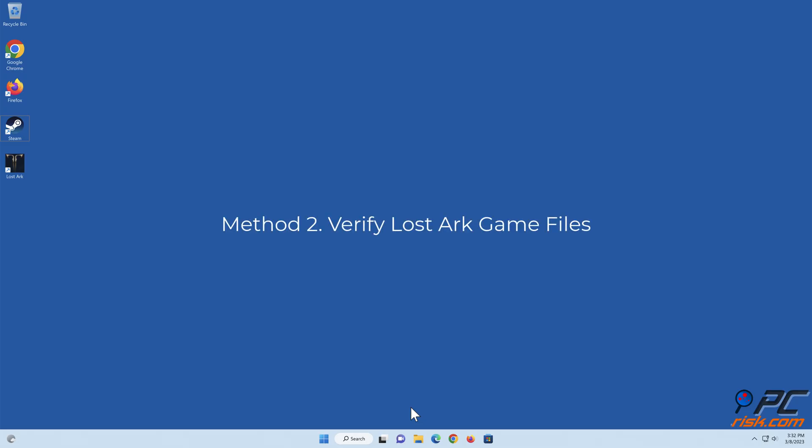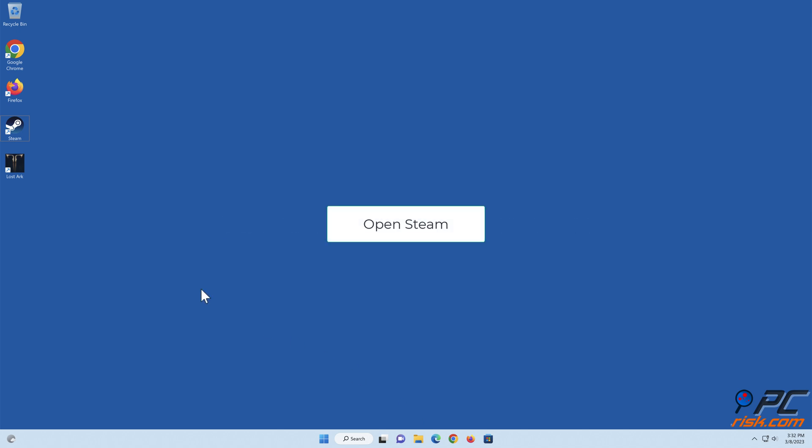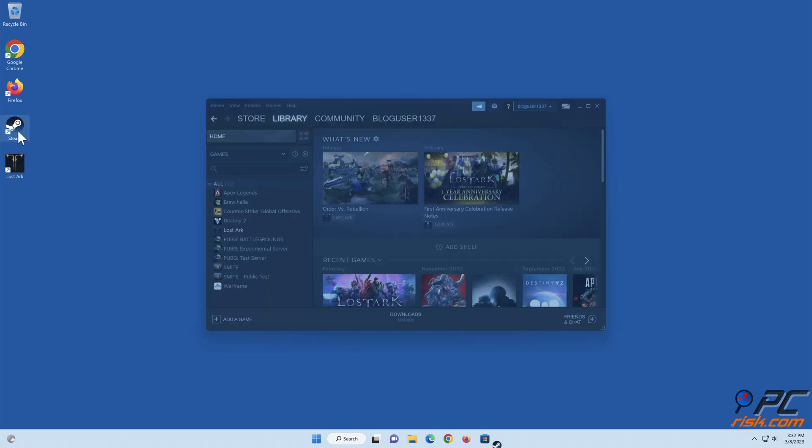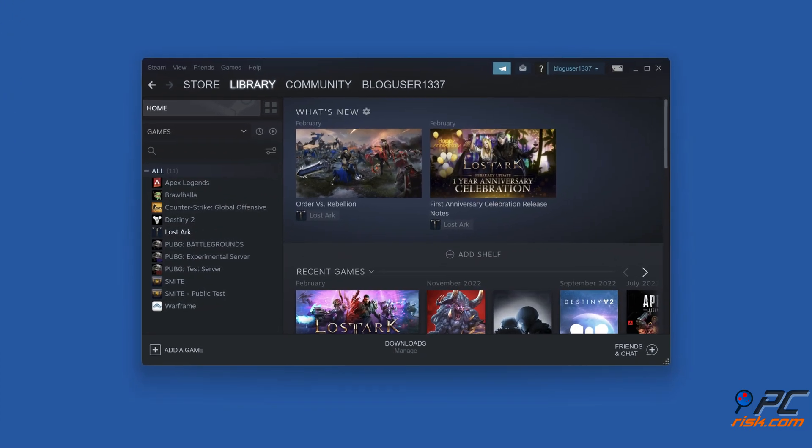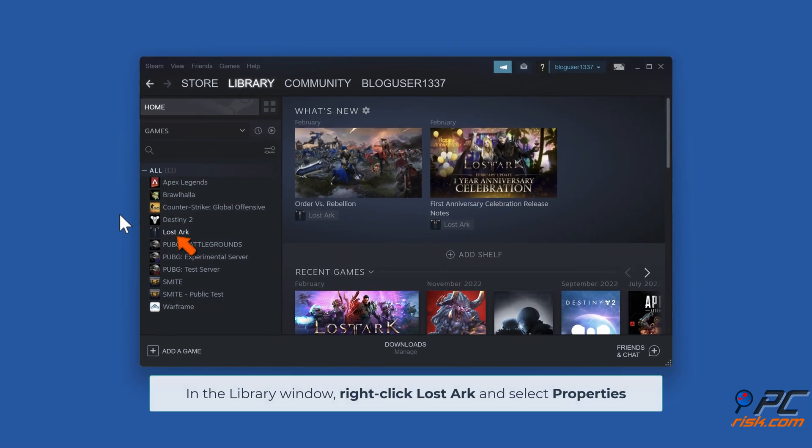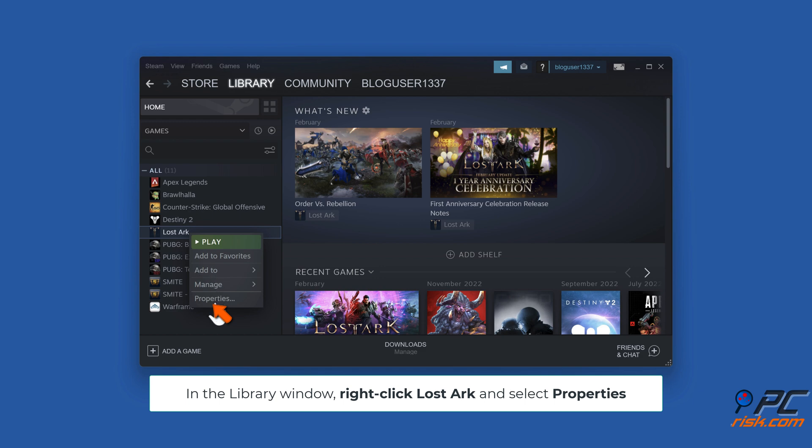Method 2. Verify LostArc game files. Open Steam. In the library window, right-click LostArc and select Properties.